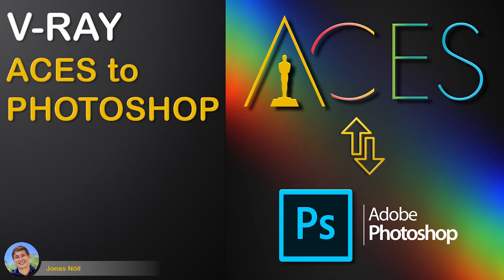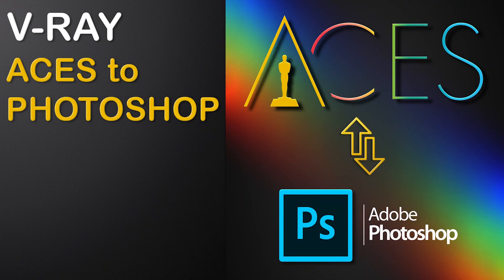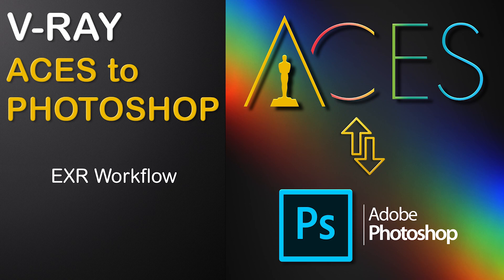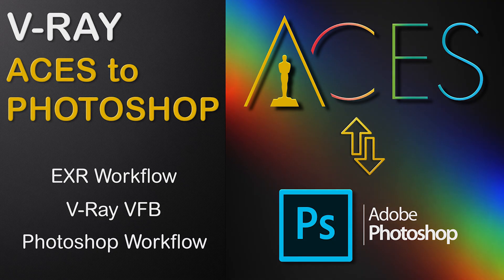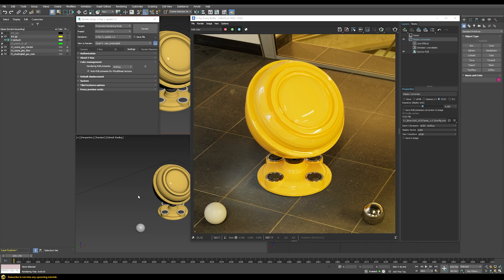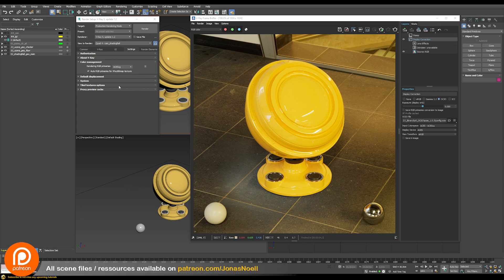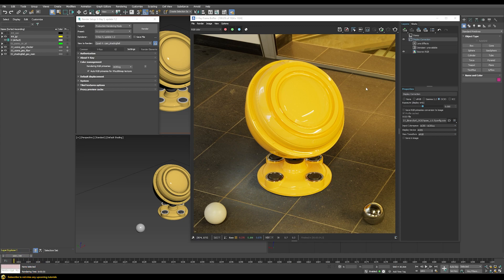In this tutorial we will learn how to open images that will render in ACES-CG color space correctly in Photoshop. We will learn how to save EXR images correctly out of the V-Ray frame buffer and explore several options on how to display them correctly within Photoshop in a non-destructive way. This tutorial is meant as an addition to my existing ACES-CG tutorial for V-Ray, discussing how to bring ACES color space images into Photoshop and do additional adjustments.